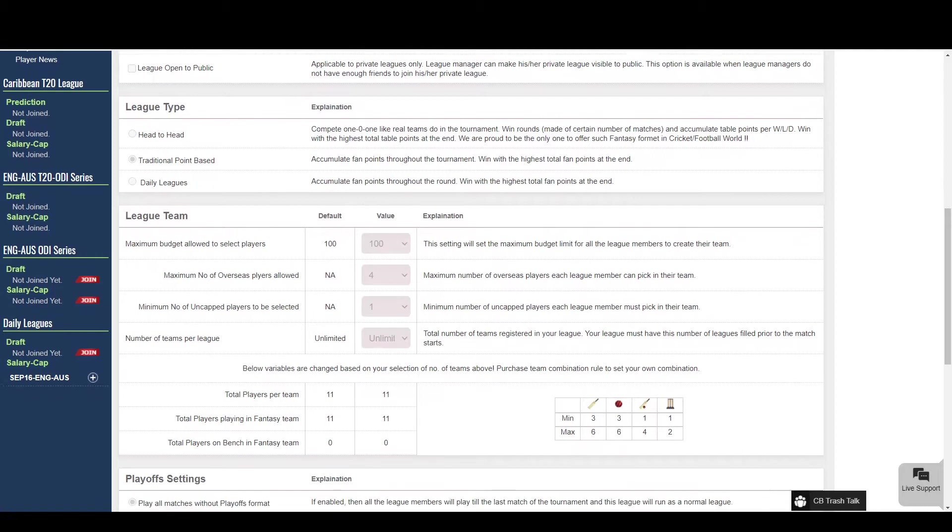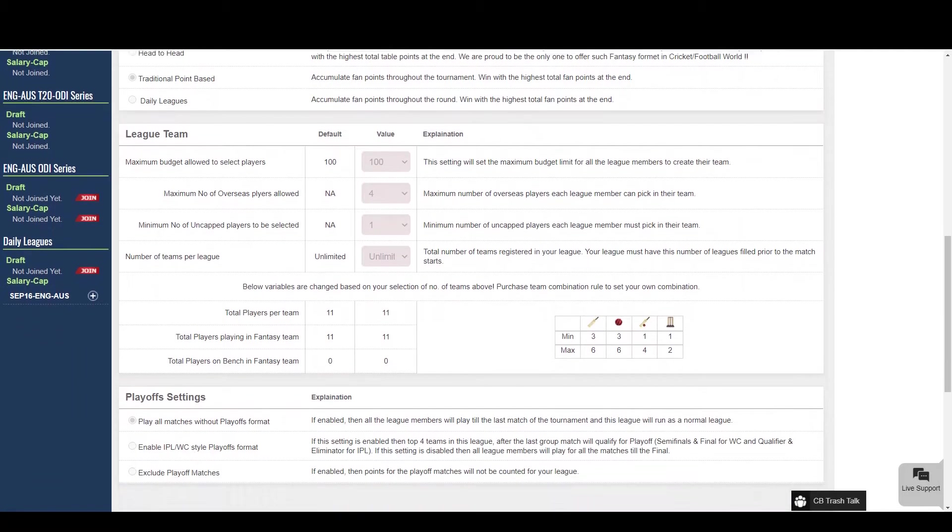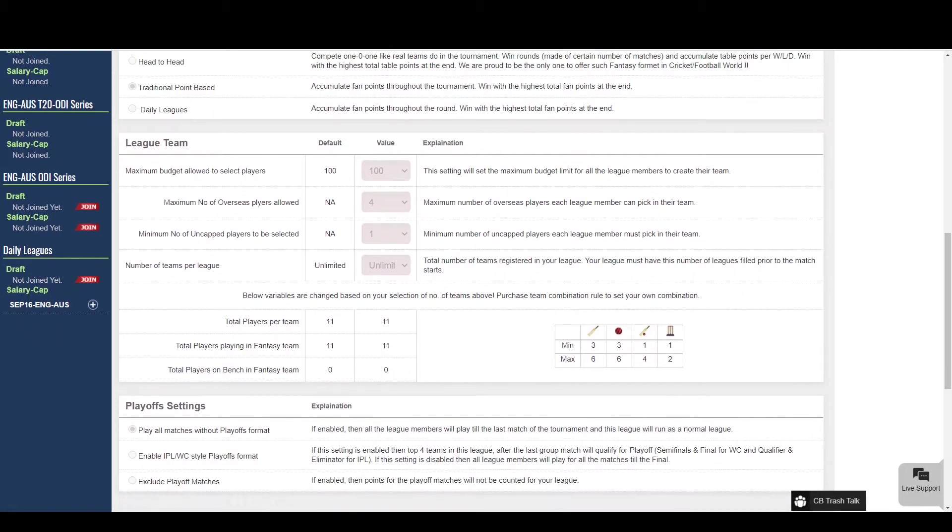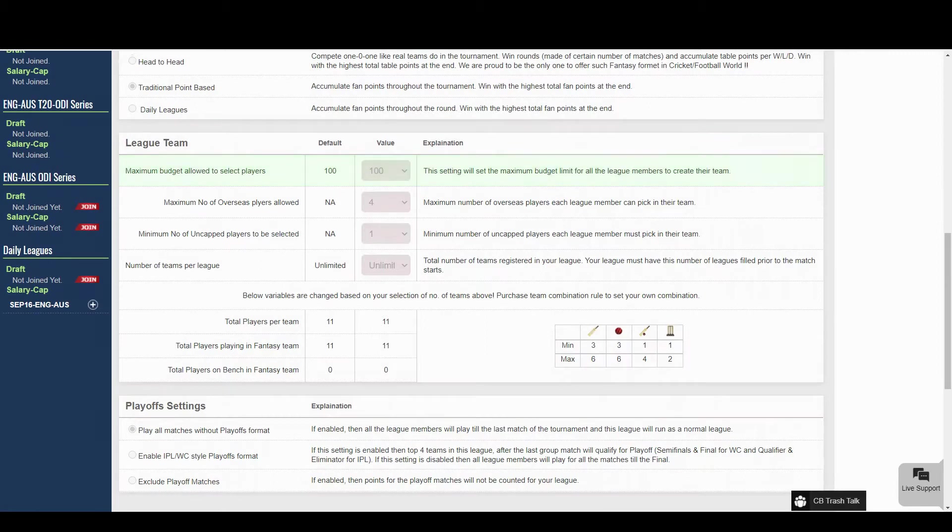Now we will be exploring different type league settings. Through this setting, you can change the budget you want to keep for creating a team. You can even keep it to unlimited to remove salary restriction.